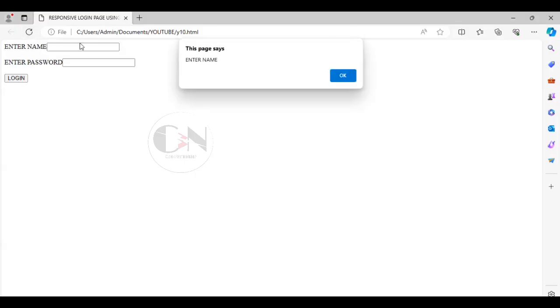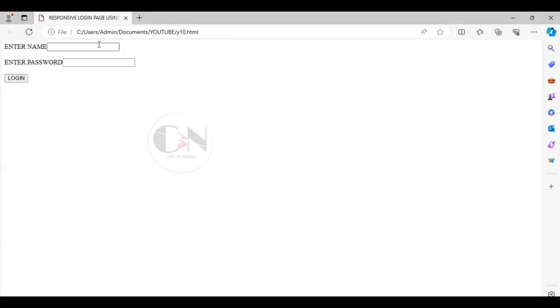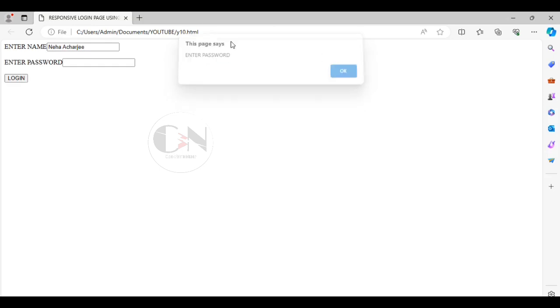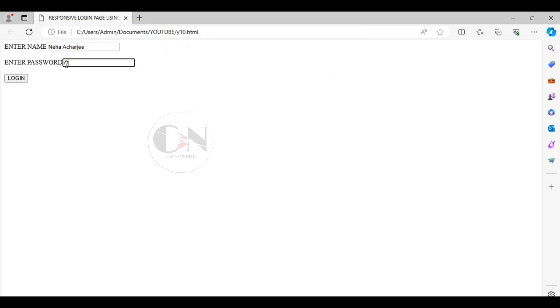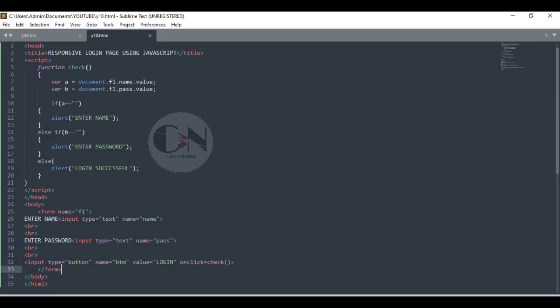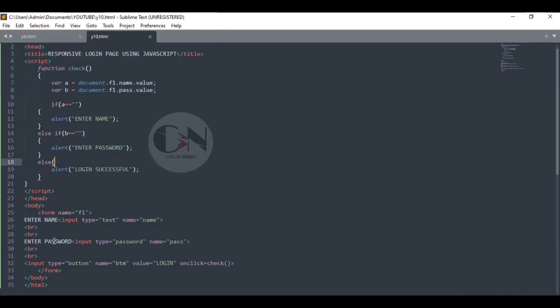Let us check the progress. Here, I am changing the input type of enter password as password.